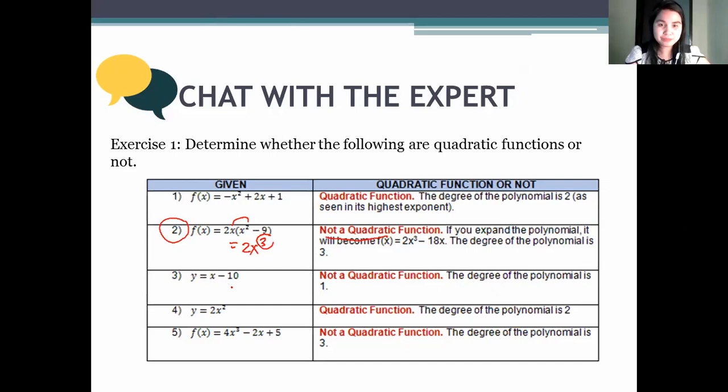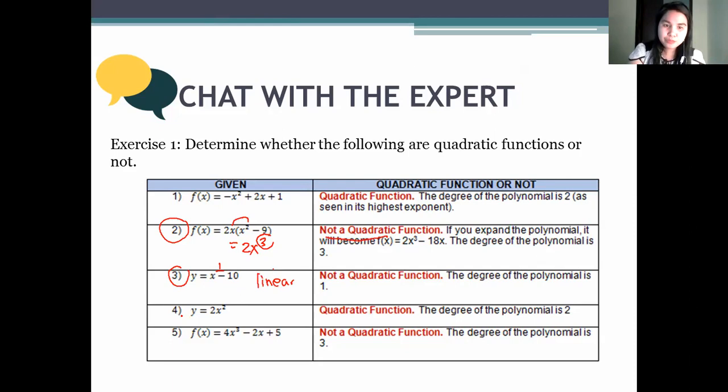How about number 3? What's the degree? Look at the exponent — it's 1. So it's not a quadratic function. Remember, in grade 8 we call that linear. Number 4 is a quadratic function. And number 5 — you look at the exponent: 3. It's not a quadratic function.